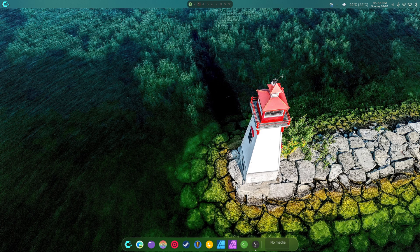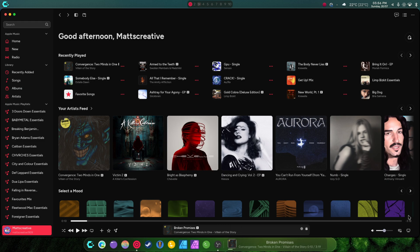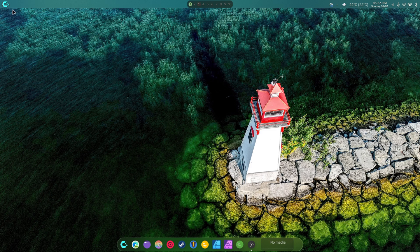I did some cleanup on the media section as well. This is Cider, an Apple Music player for Linux. Everything is cleaner and spaced out in that area. The countdown timer is also working now — when it counts down, that's another thing I wanted.